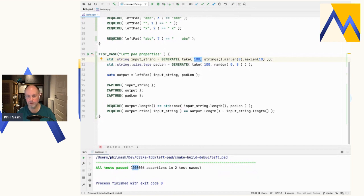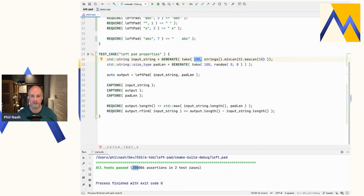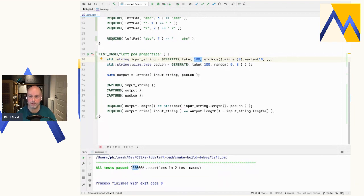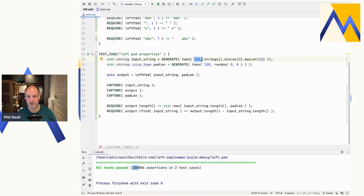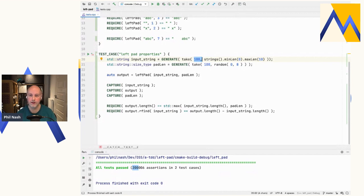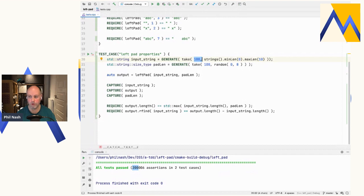A true property based testing framework does one more thing, which is a process called shrinking. So with this process, once it's found a failure, and let's say we're generating strings, and maybe it finds a failure with a string that's 1k long, that could be really tedious to work with. So, shrinking, once it's found a failure, will then carry on working and try to find the simplest or the smallest instance that fails. So maybe a much shorter string that's going to be easier to work with. Catch doesn't do that yet. Maybe that will come in the future. In the meantime, if you really want a full property based testing framework, there is one for C++ called RapidCheck. There will be links to lots of references and articles and that particular repo I'll give you at the end, which will be quite shortly. That's what I want to talk about for now. So I'm going to come out of here and back to my slides.